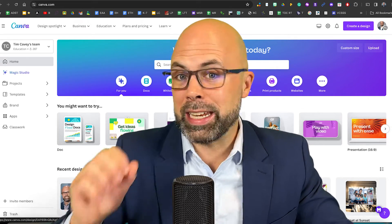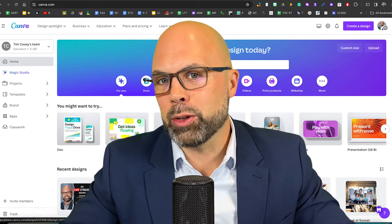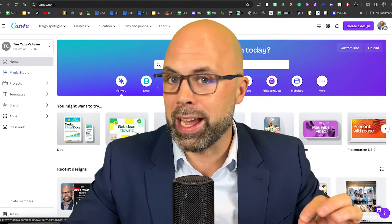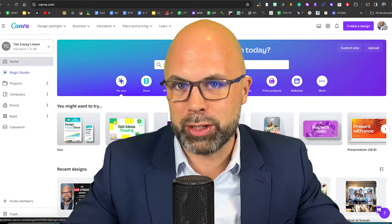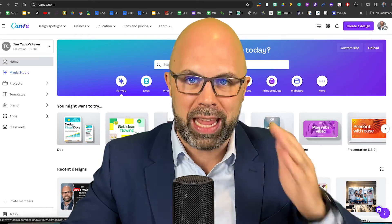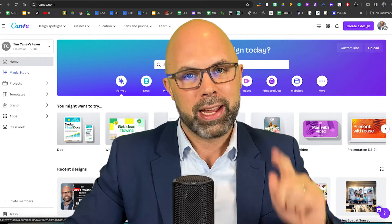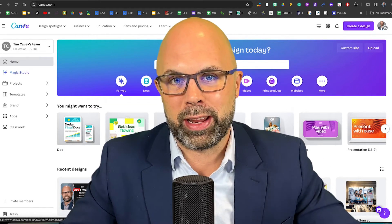What's up, Teachers on Fire? Today, I want to show you how to create license-free AI-generated images using your Canva for Education account. Let's get started.